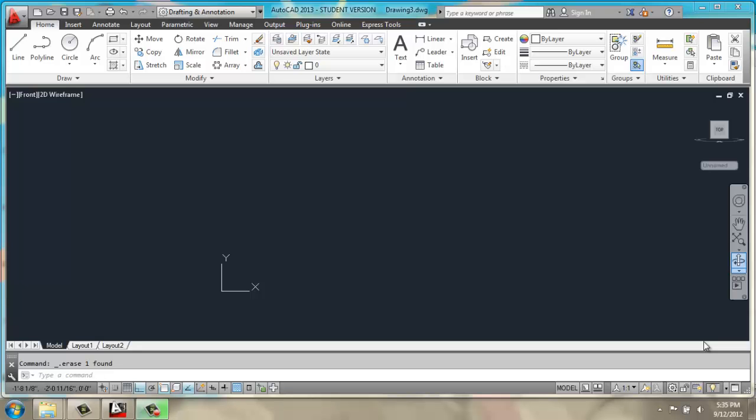In this video, we will be making a very simple coat rack. We'll be starting in the front view in 2D wireframe, and we'll have on ortho, object snap, and object snap tracking at the bottom of the screen.